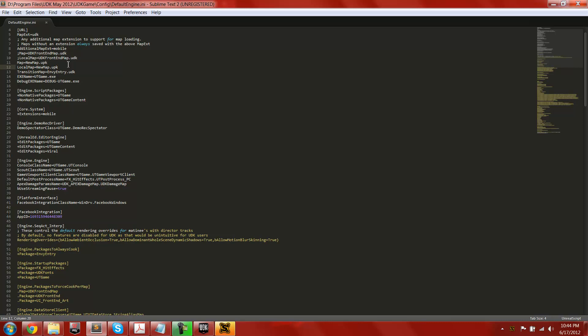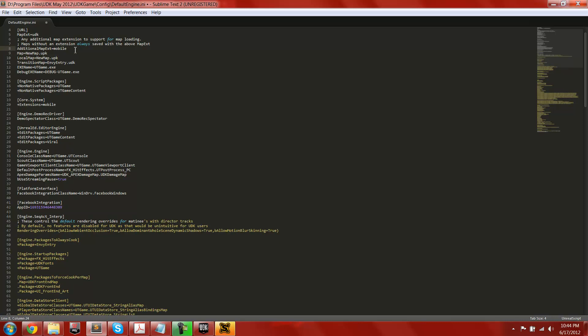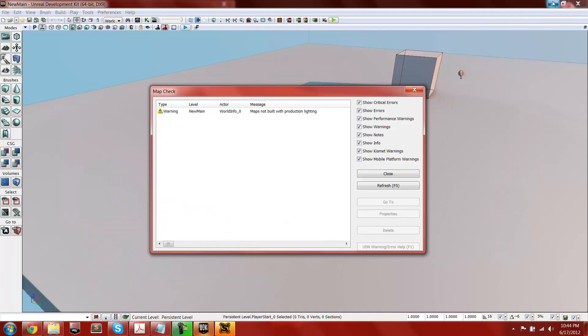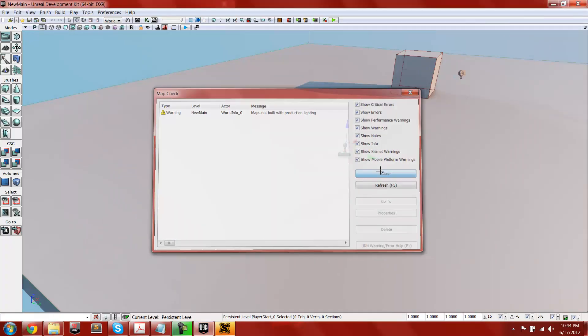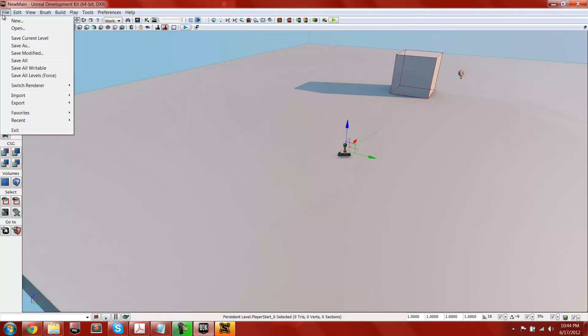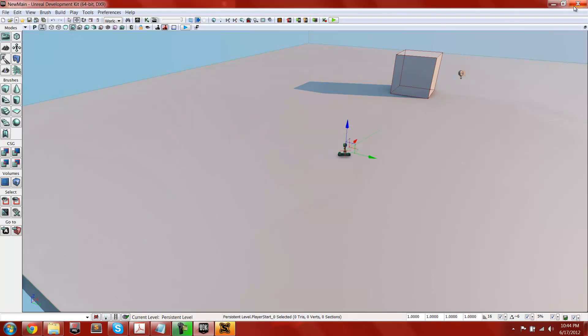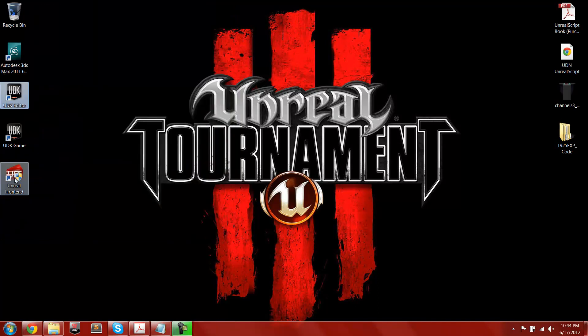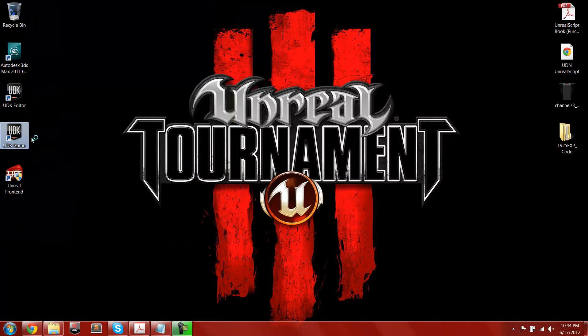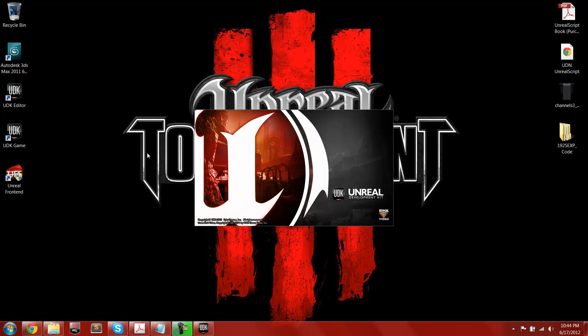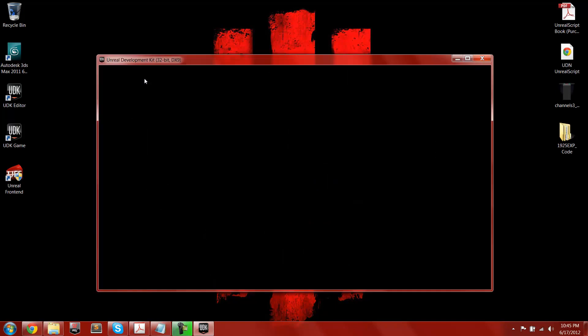Let's do that in the meantime. Just delete these, just delete those, and save the map, save current level, exit out of that, and then just run UDK game and let it ask me to rebuild the script. Okay, let's see what happens. Please don't crash. I might have to remake this tutorial.